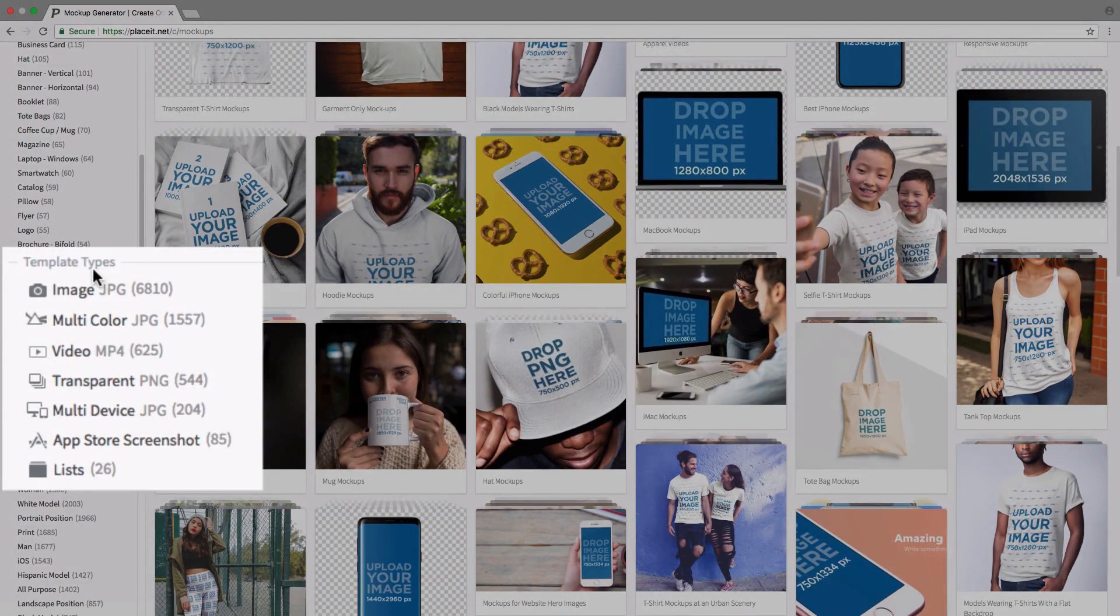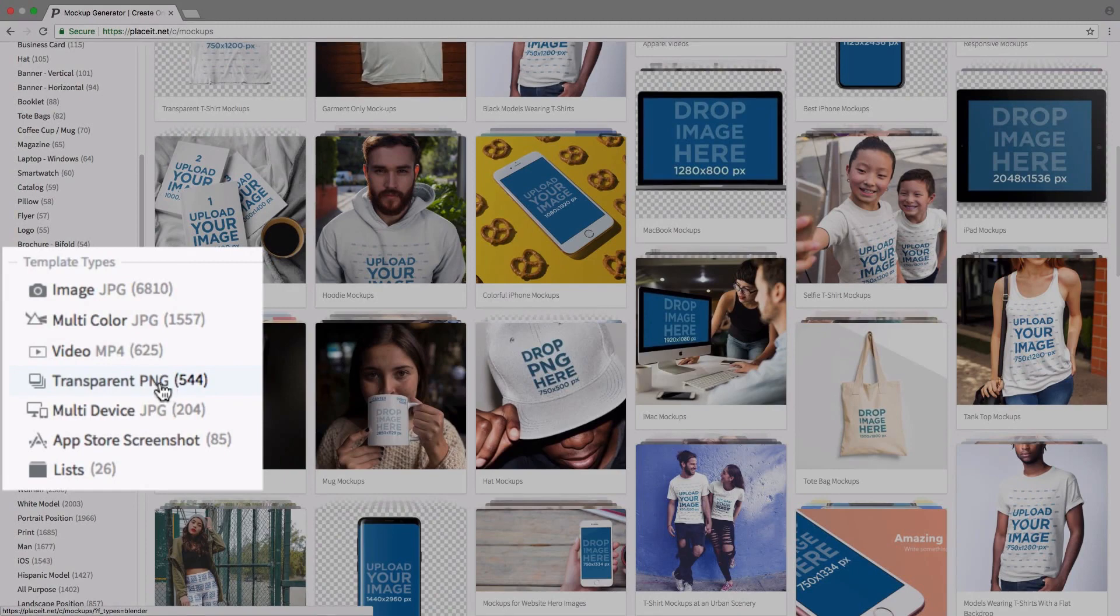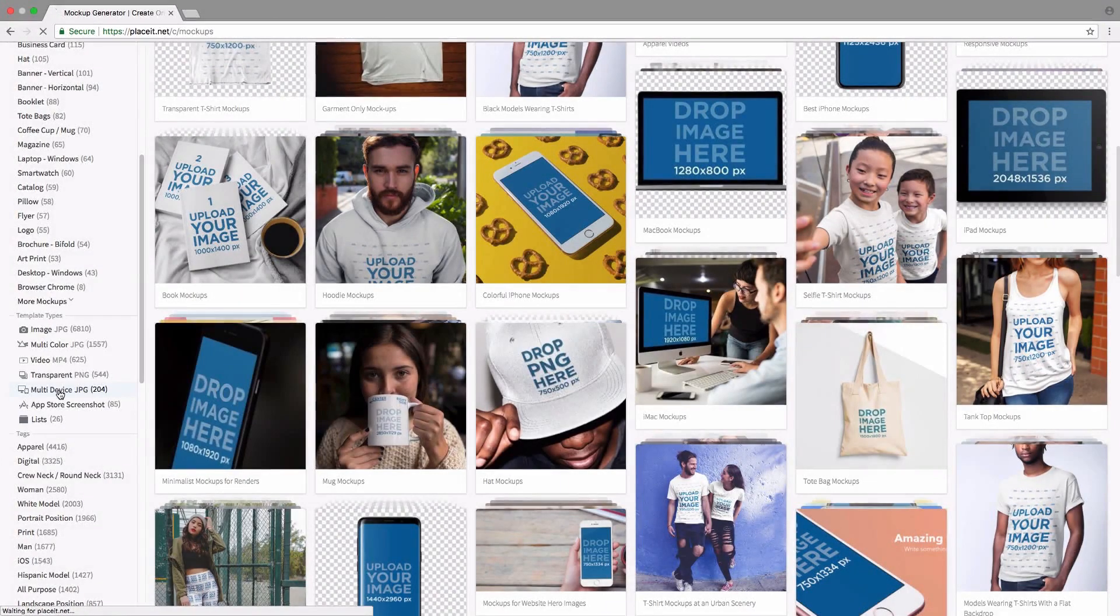Here we can filter by images, by videos, and mockups with transparent backgrounds. The one we're interested in is the multi-device tag. We simply click on that.